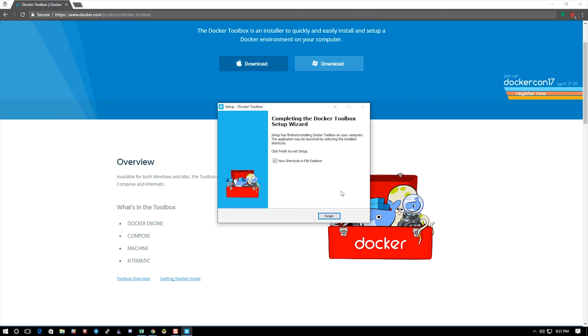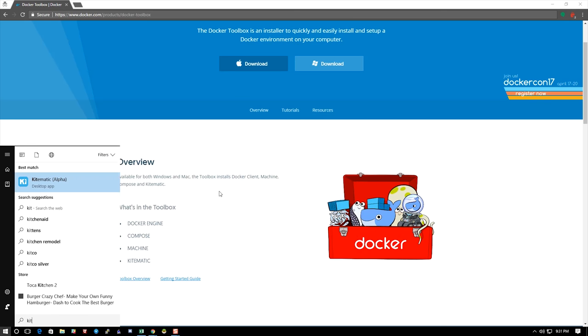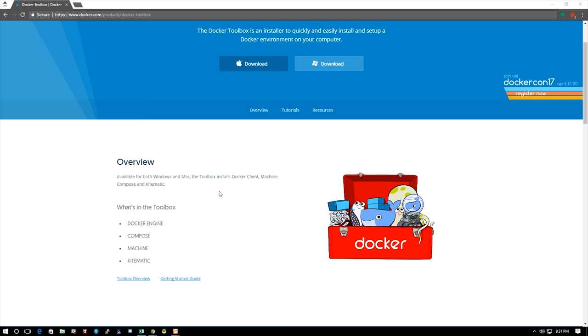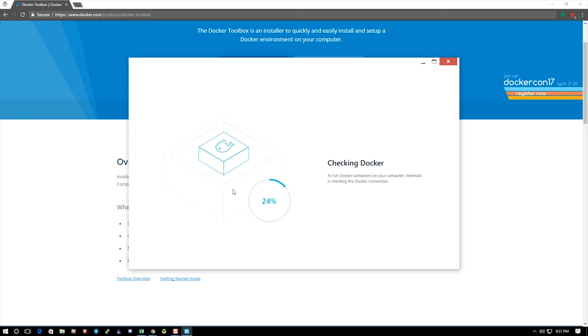I'm going to go ahead and hit finish, and then I'm going to launch Kitematic. It's in alpha right now. It's a great product—I would encourage Windows and Apple users to use it. So it's checking my Docker, seeing if it can run the containers.